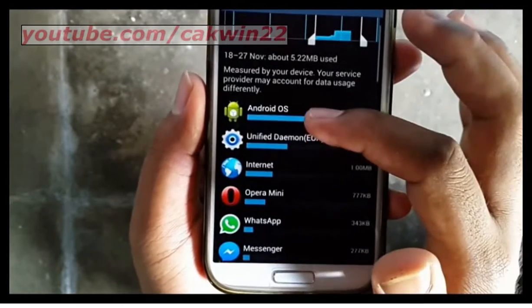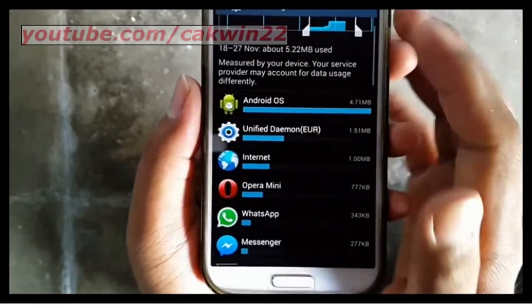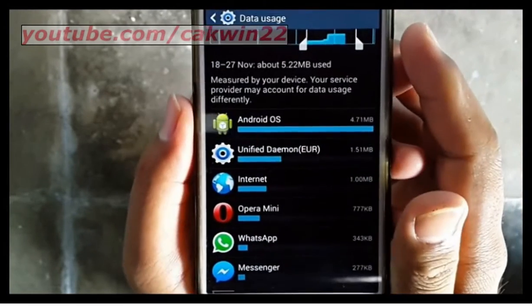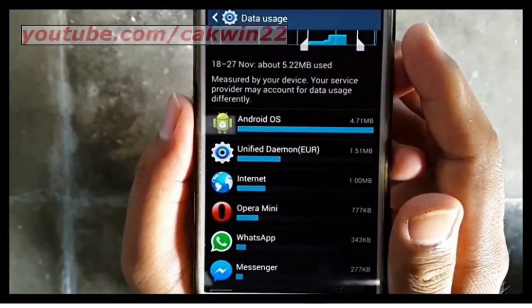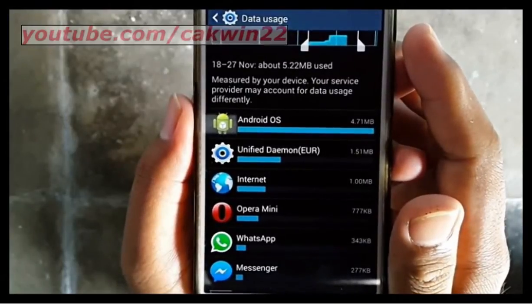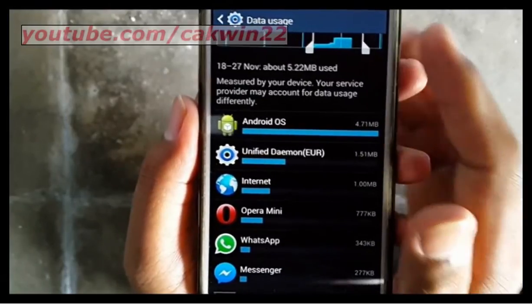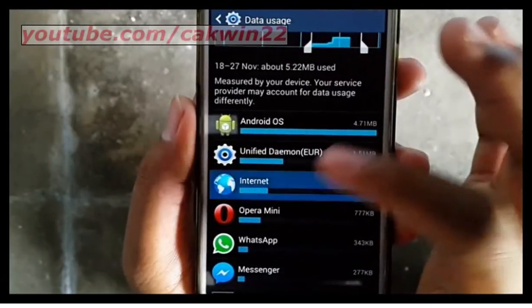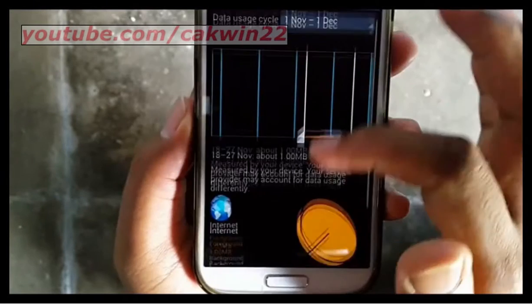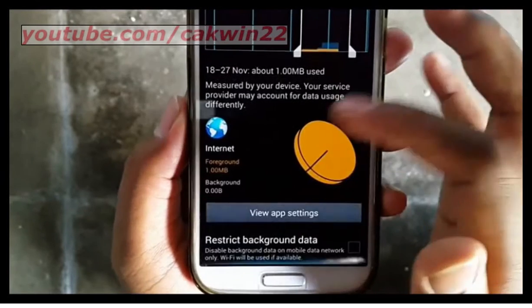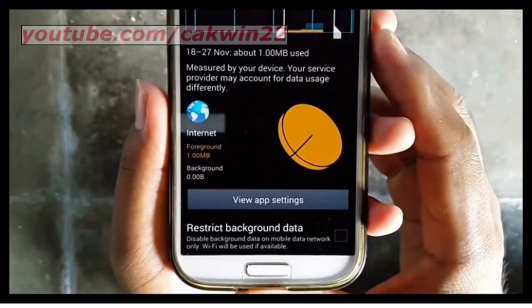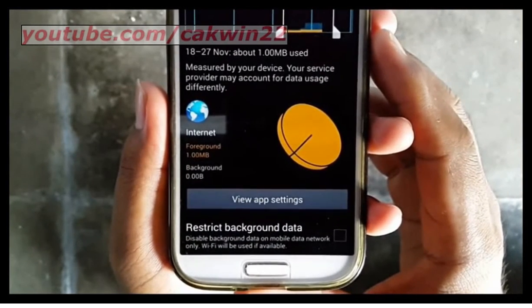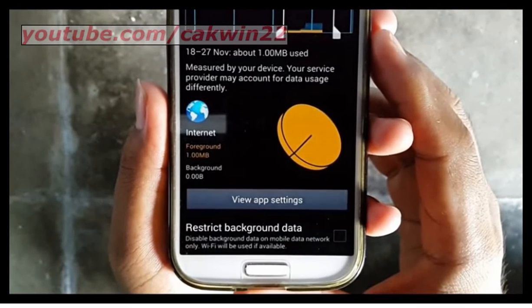Select the application you want to disable background data for. Check Restrict Background Data to disable background data, or uncheck to enable.